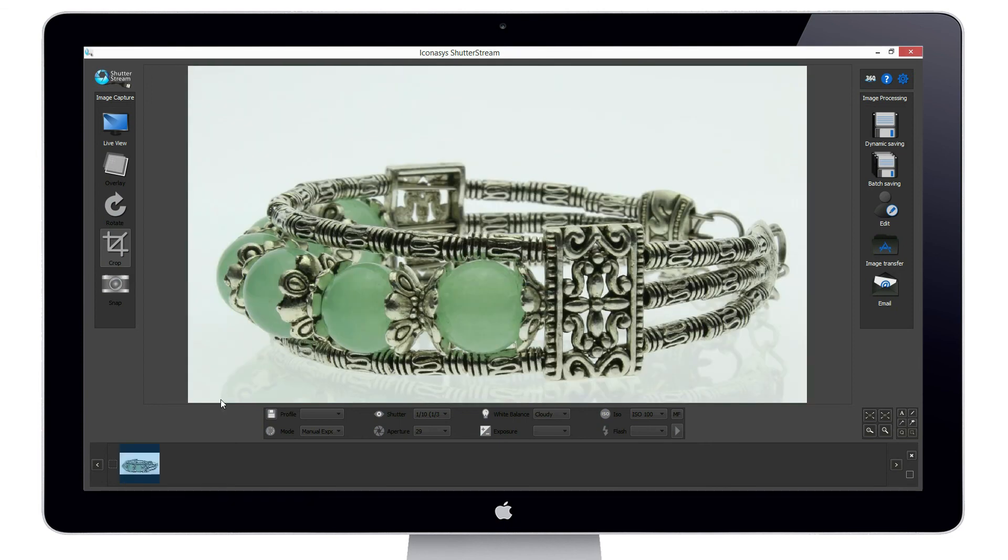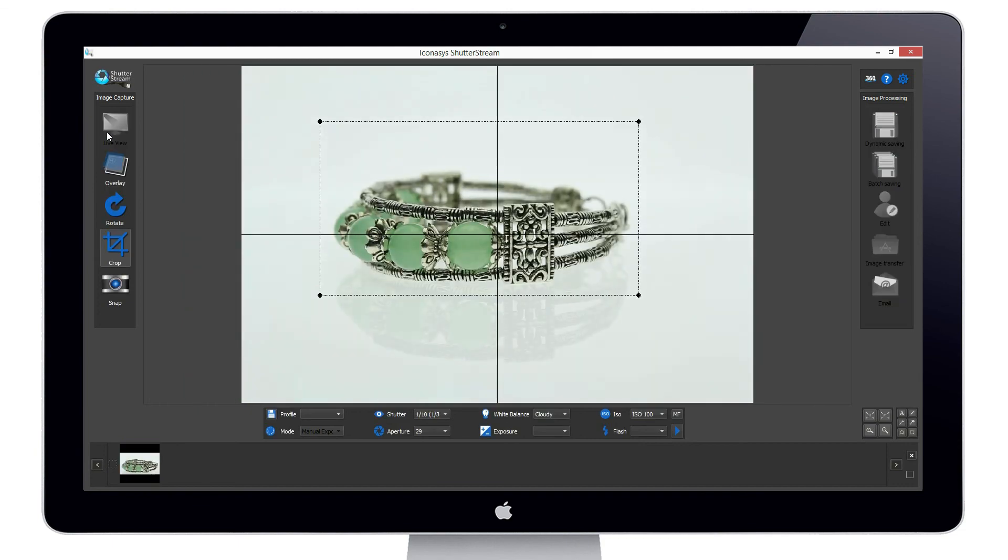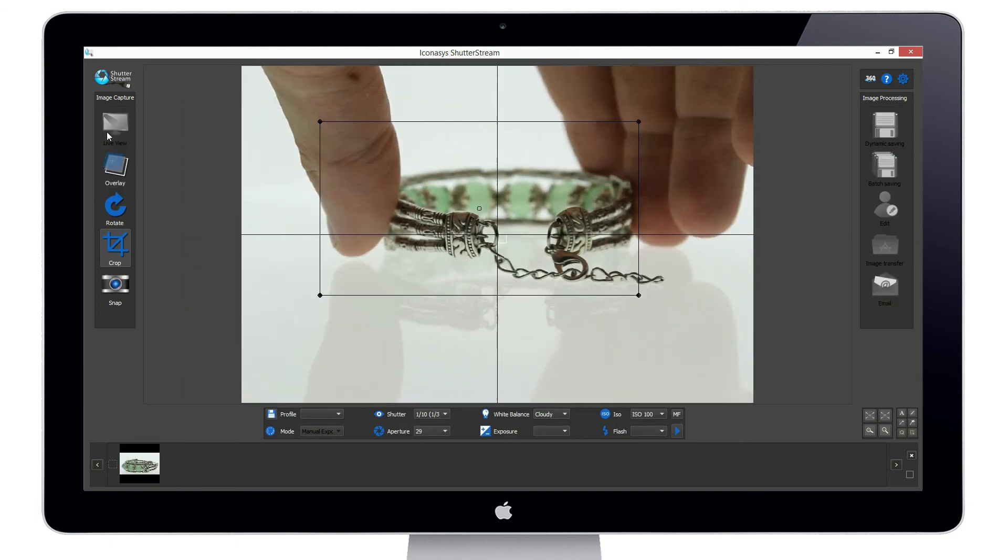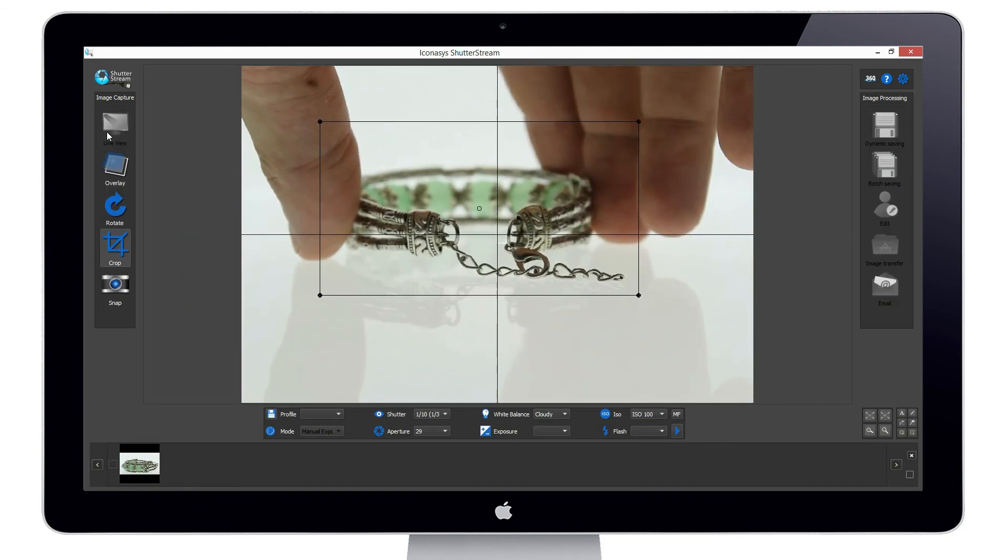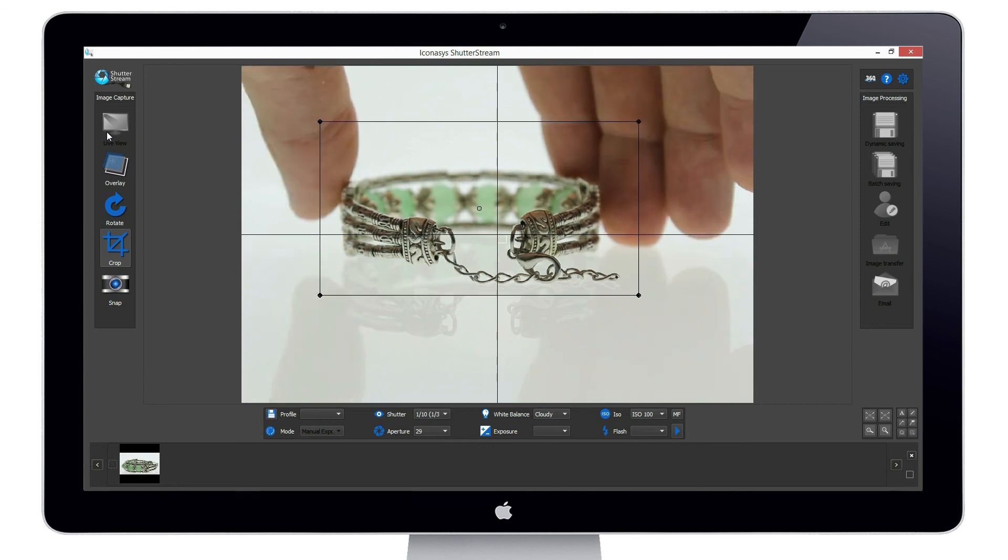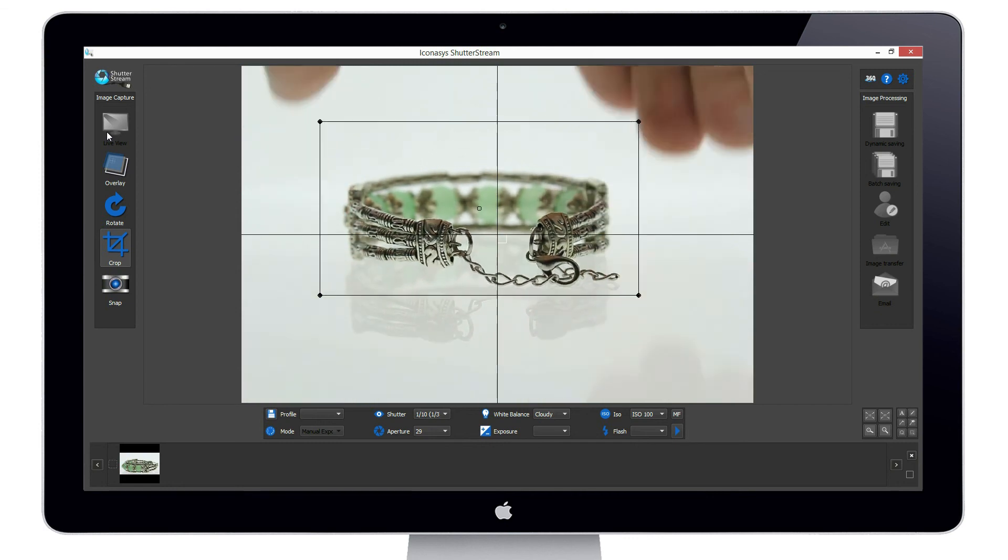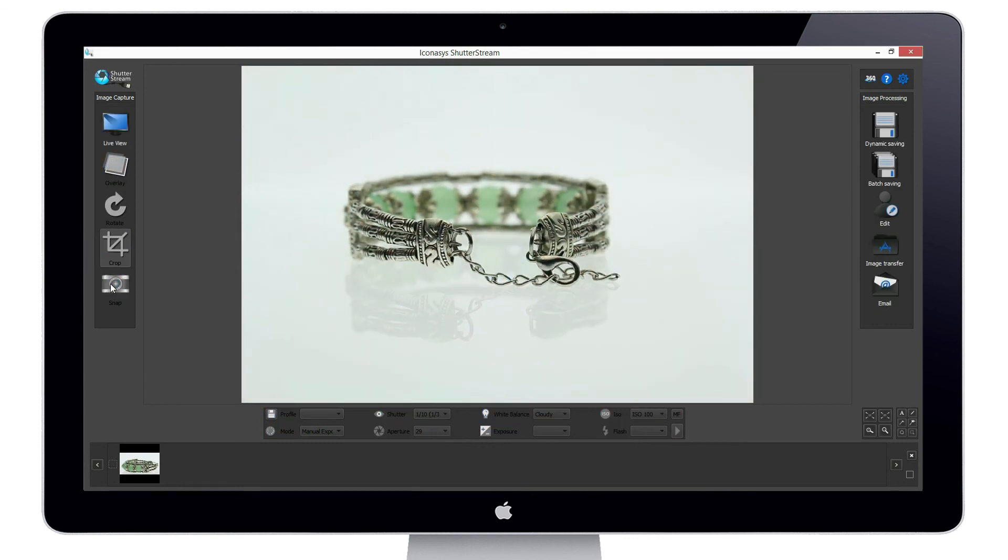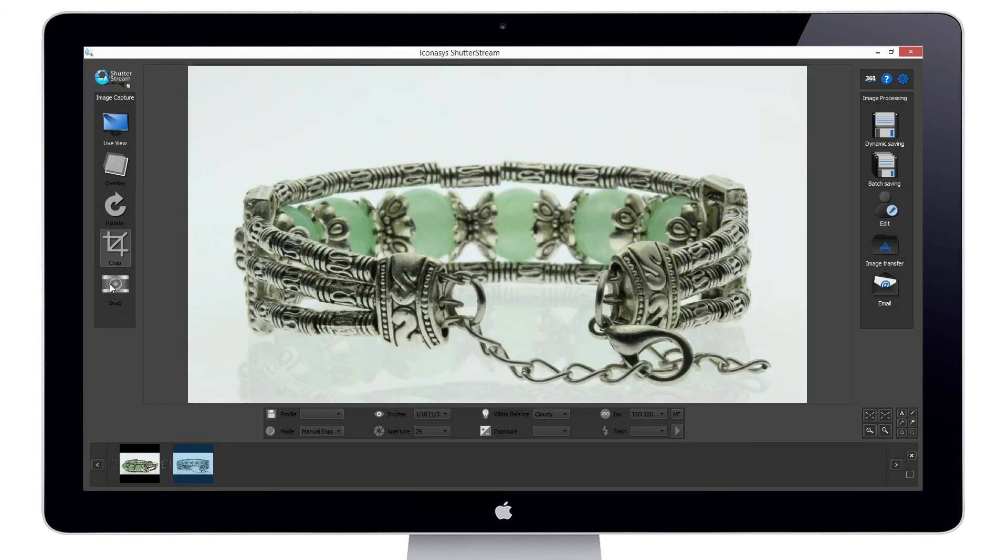When we re-enable the live view, we will see camera settings and crop markers are retained from the previous shot. This will make achieving consistent quality images very easy. Our workflow moving forward is simple.